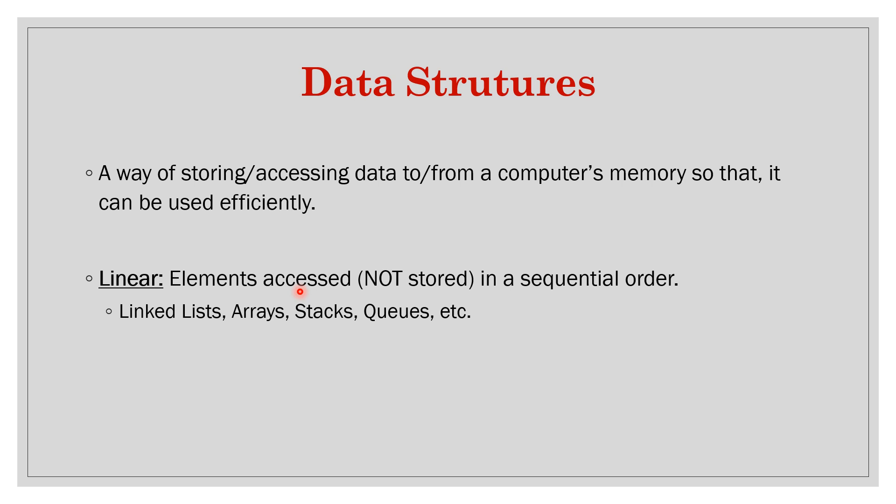But when we iterate the list we have to access in a sequential manner. So we start from the head of the list and go next, next, next, next. So that accessing part is sequential. Storing can also be sequential but it's not necessary for it to be a sequential data structure.